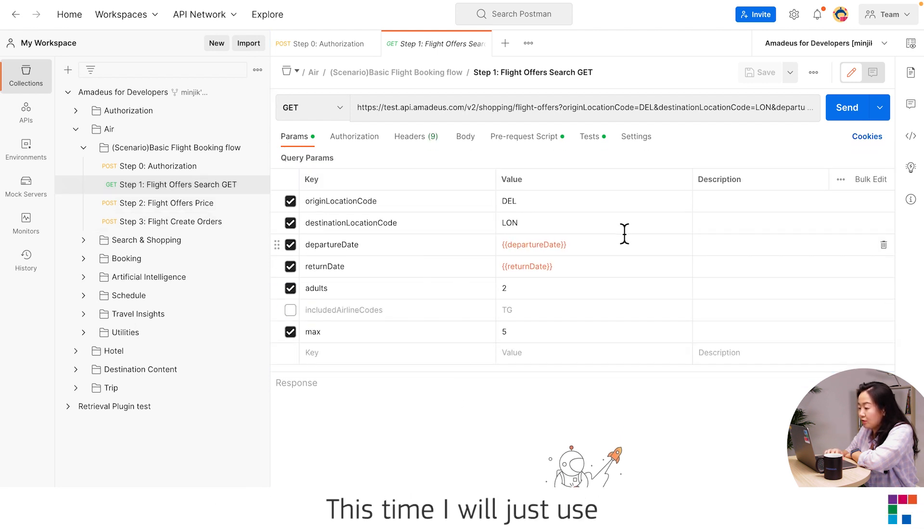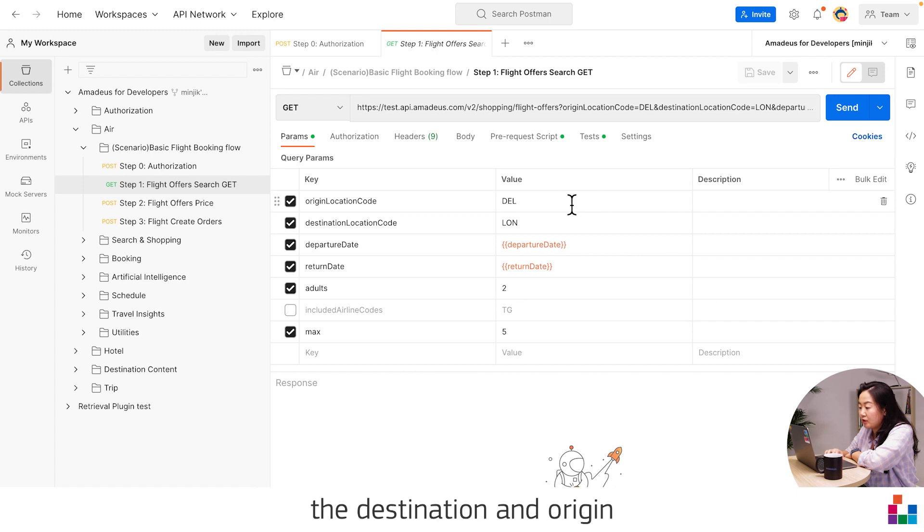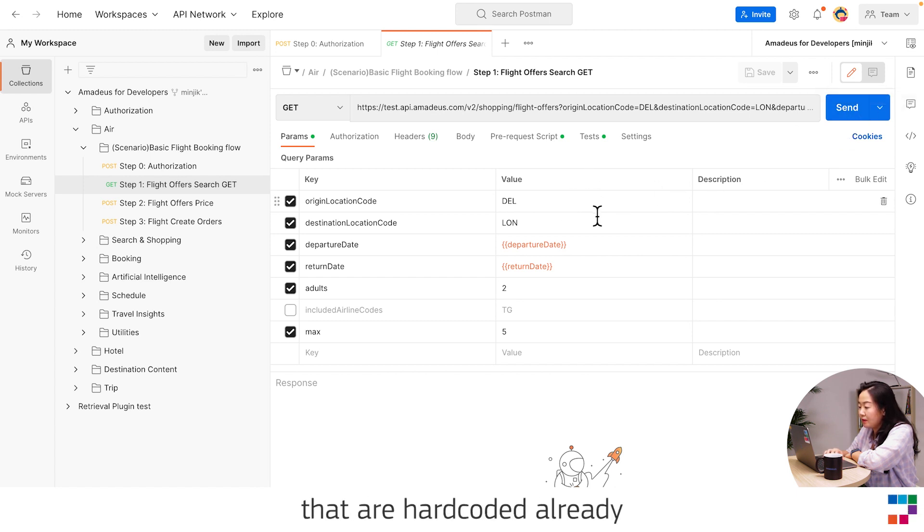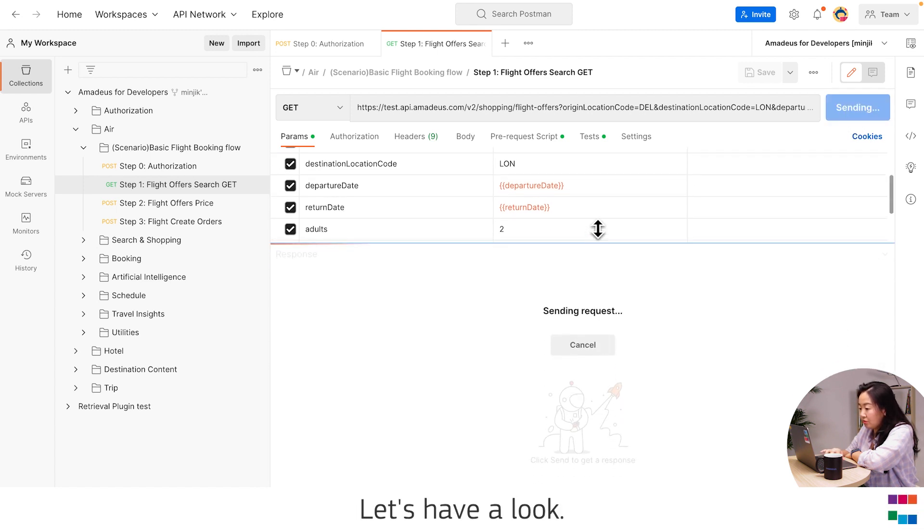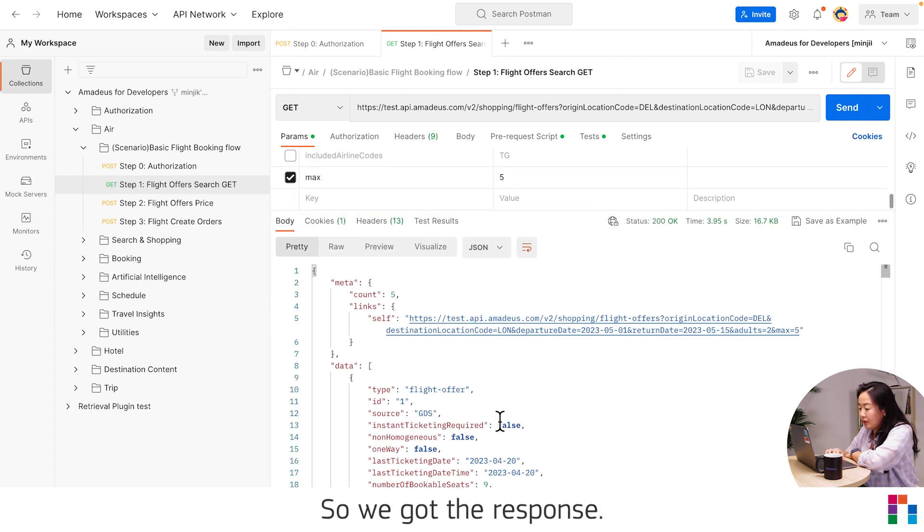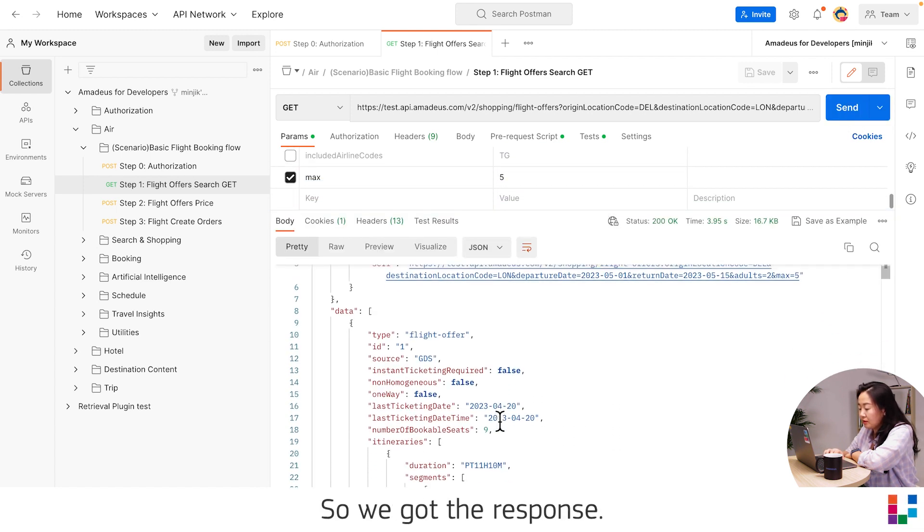This time I will just use the destinations and origin that is hardcoded already, from Delhi to London. Let's have a look. So we got the response.